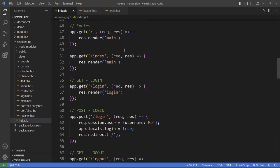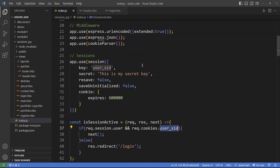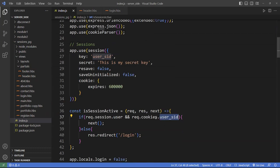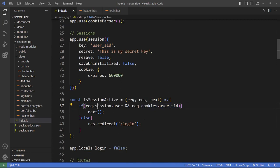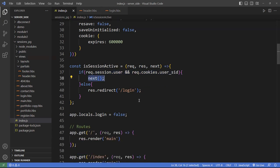So to recap: you create the sessions, then create a function to check the state of your sessions — checking the user property and the cookies with the user ID you created. If both of these are true, the user is logged in and you go to the next callback. Otherwise, you keep redirecting the user to the login page.